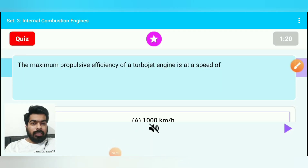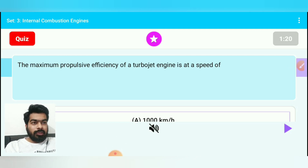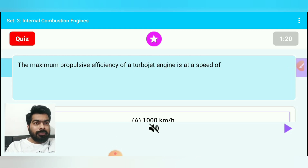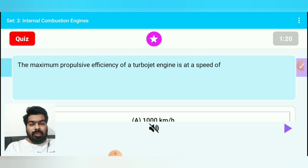Hello friends, welcome to our YouTube channel Moon Engineering Institute. Today we are solving IC engine set no. 3, in which we will solve 20 questions.